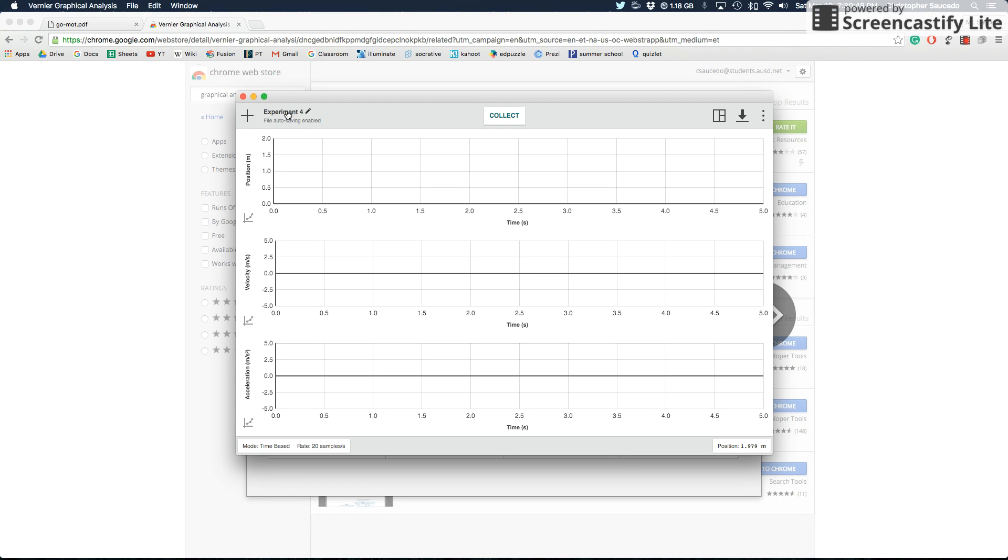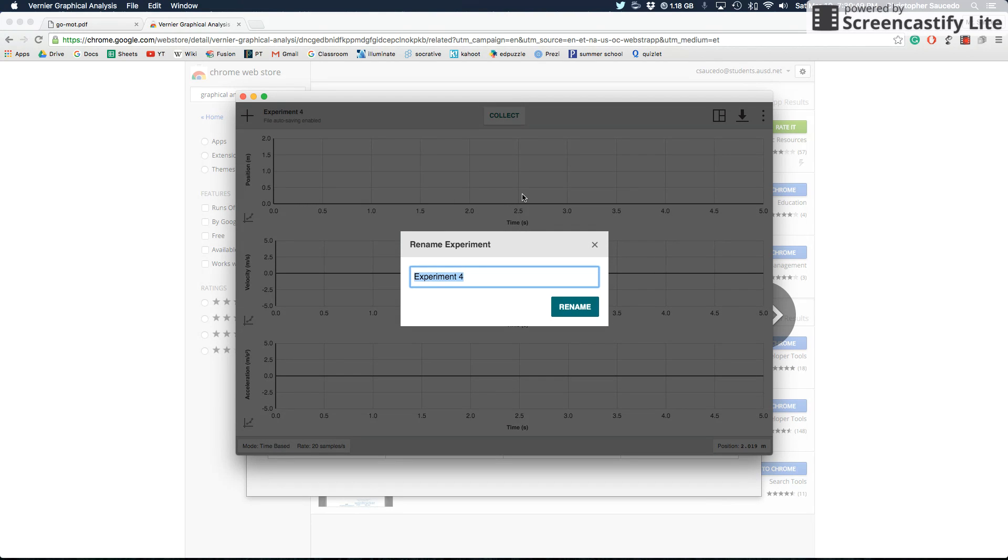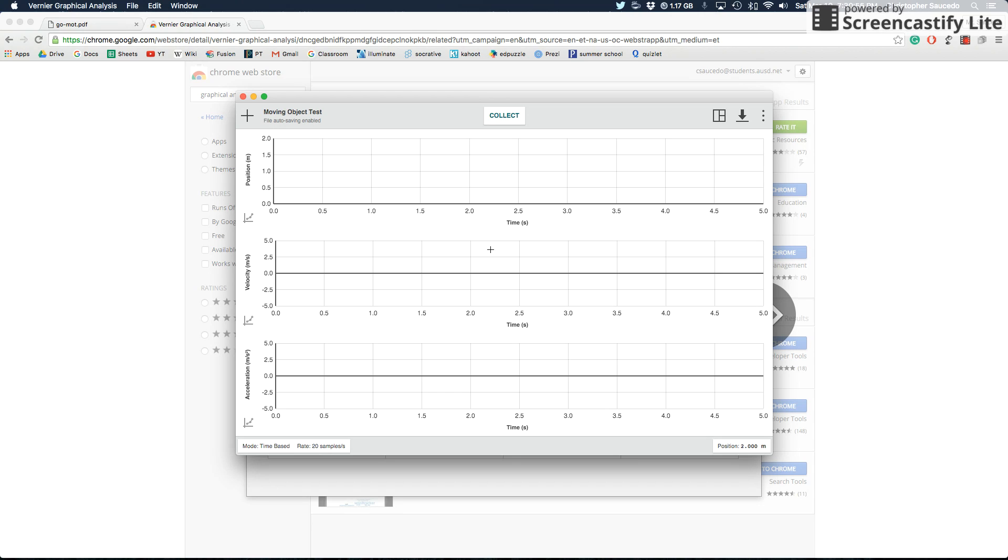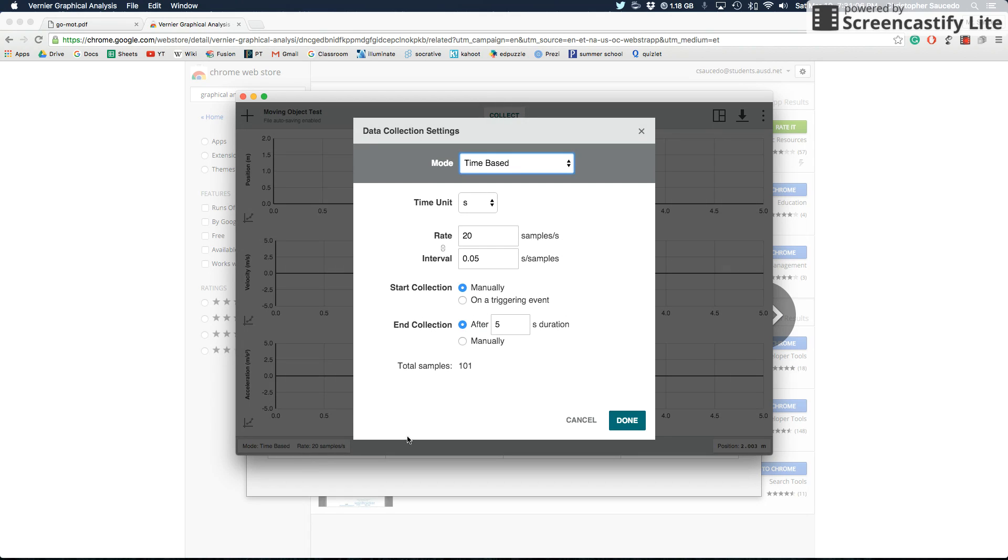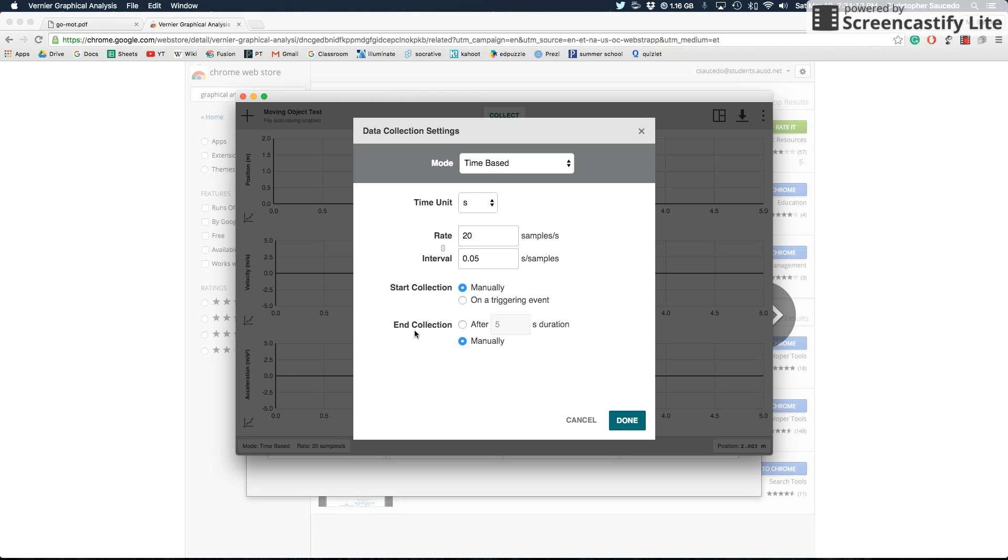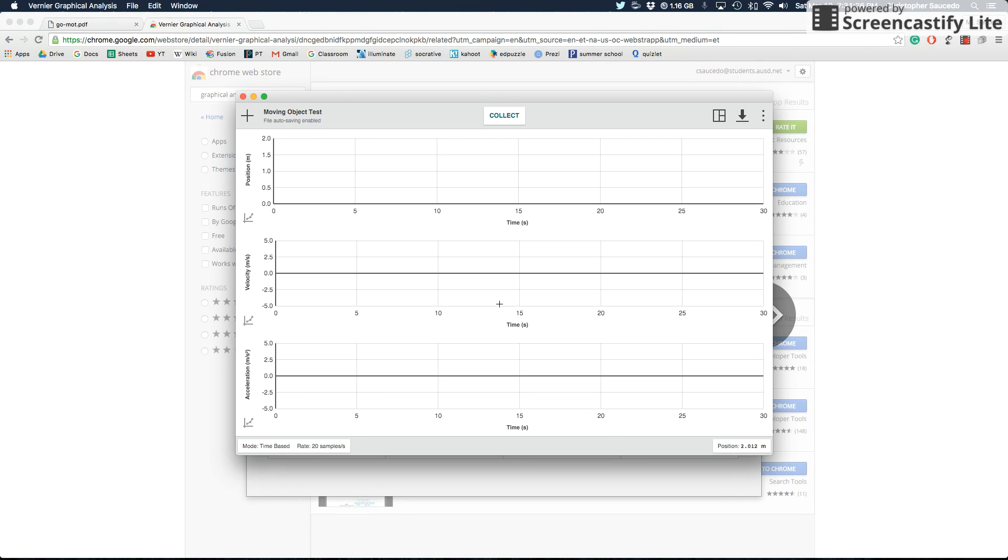Now for anything, you want to make sure that you name it. So instead of Experiment 4, I'm going to call this Moving Object Test, since that's what it's going to be. And at the bottom here, it's going to say time-based 20 samples a second. So every second, it's going to give you 20 points of data. So it's giving you very accurate data. And then right here, it's only going to measure it for five seconds, but you should probably click manually so that you actually can measure it indefinitely as long as you'd like. You can also change the time unit to milliseconds or to hours or minutes. But for us, I mean this is going to be pretty much perfect, but manually is probably the best thing we can do.